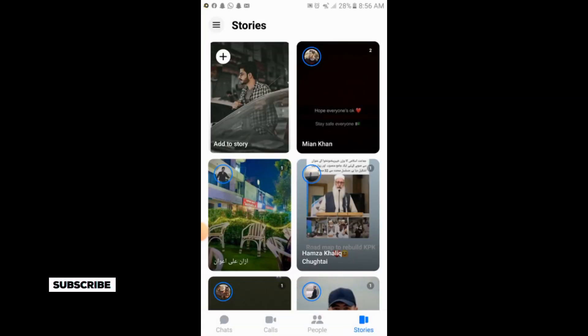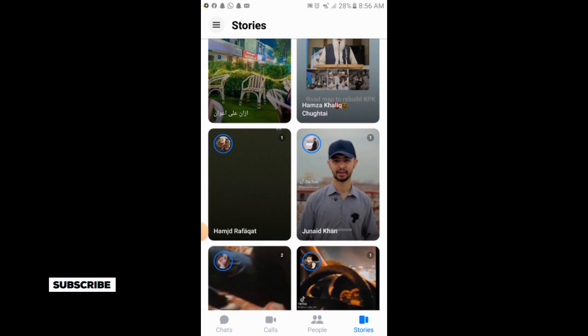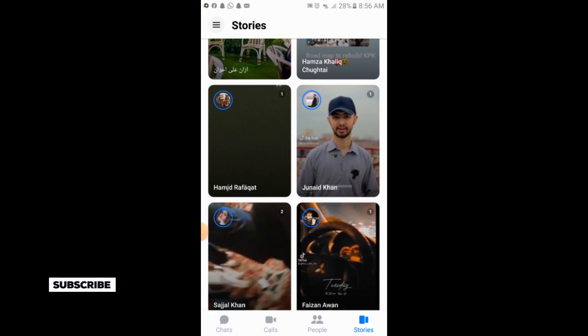The story has been muted. This is the simple process of muting the story of anyone on Messenger. If you liked the video, please subscribe to our channel for more informative videos. Thank you.